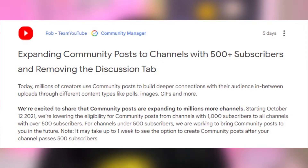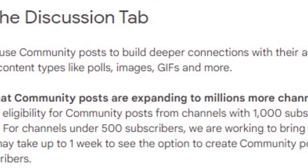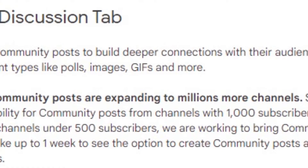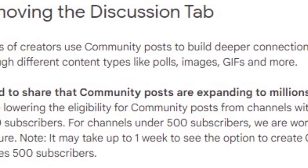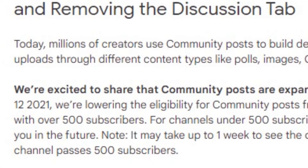For channels under 500 subscribers, we are working to bring community posts to you in the future. They made an additional note saying it may take up to one week to see the option to create community posts after your channel passes 500 subscribers, which is the way that it works now, but you have to have 1,000 subscribers.